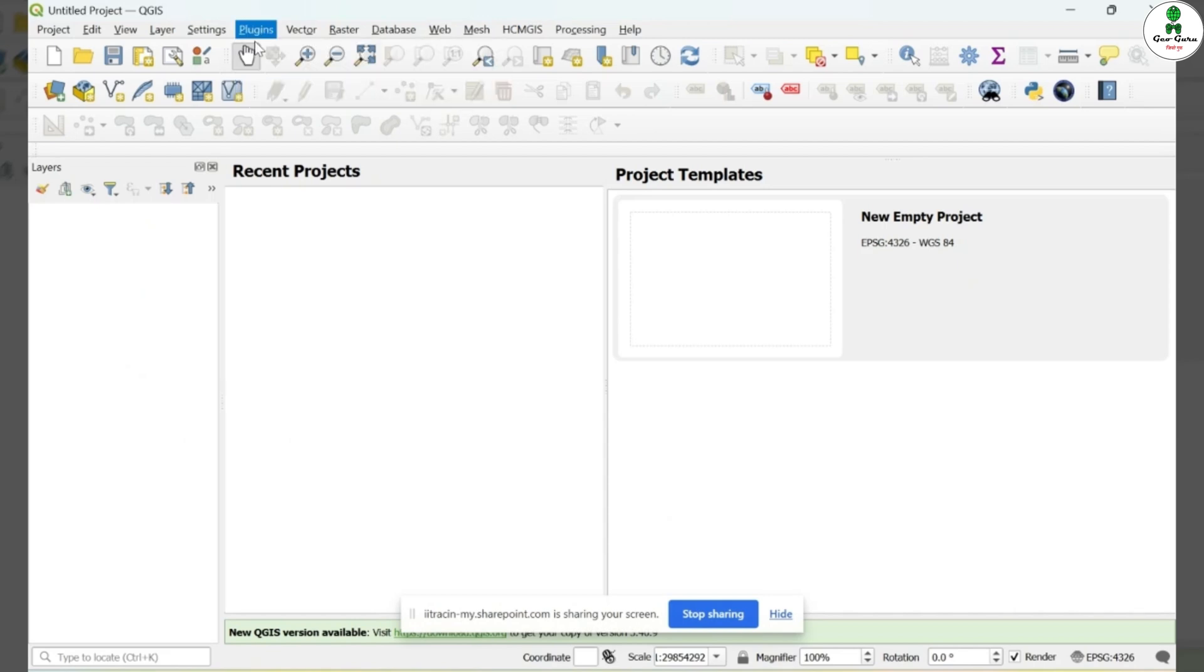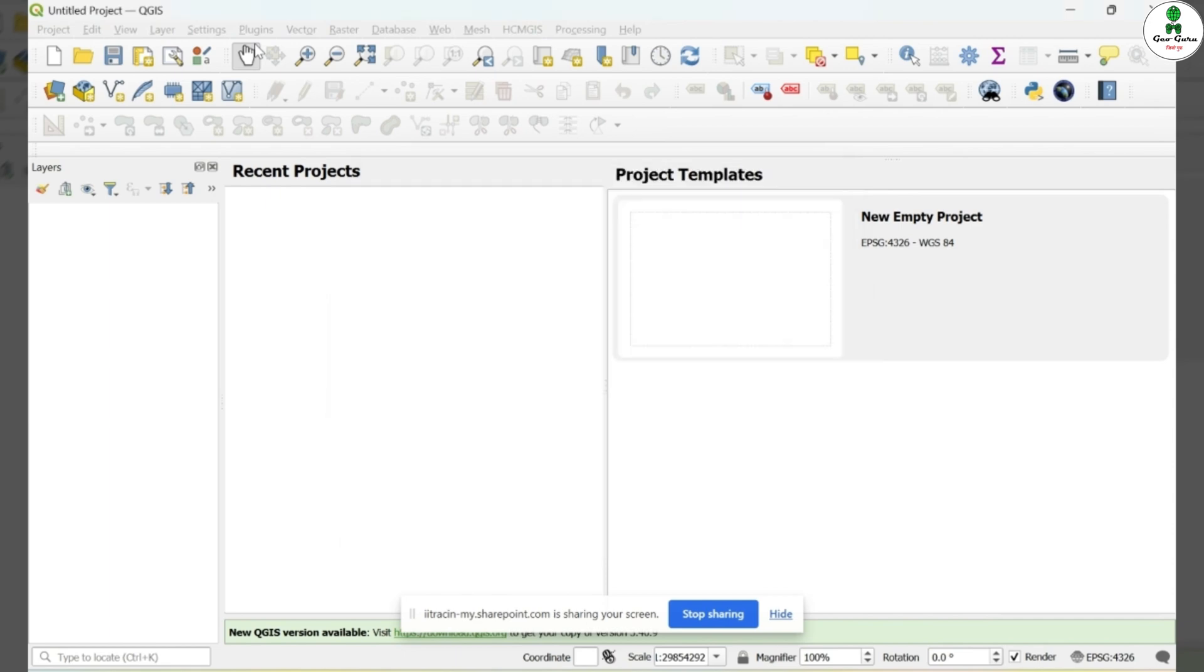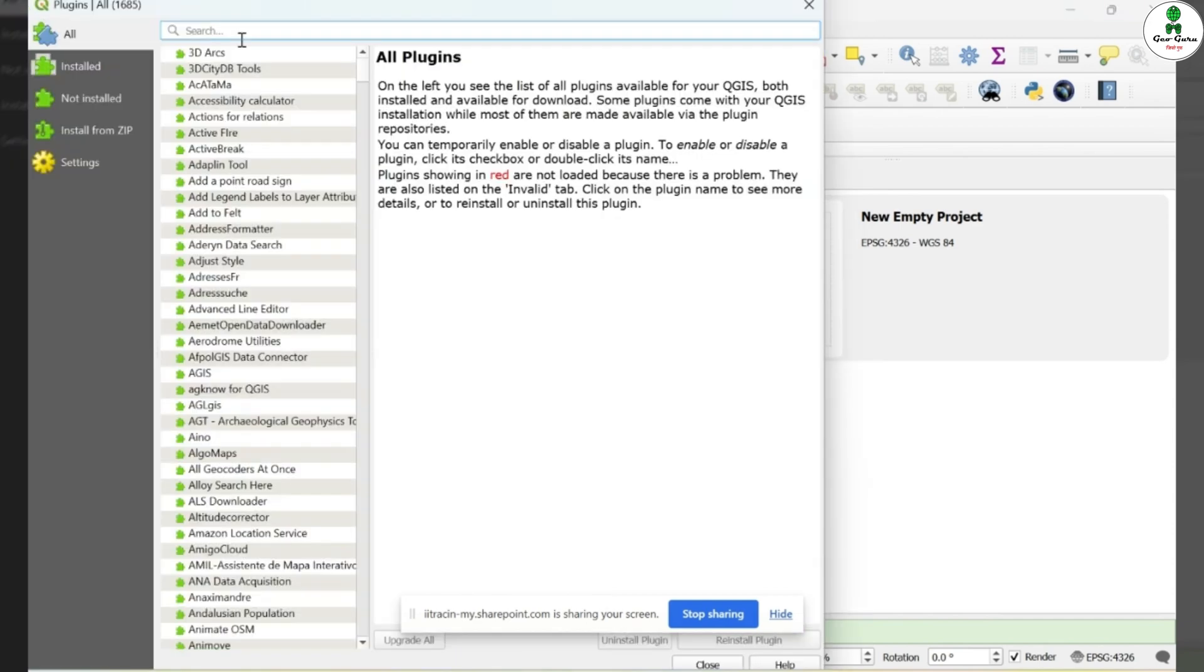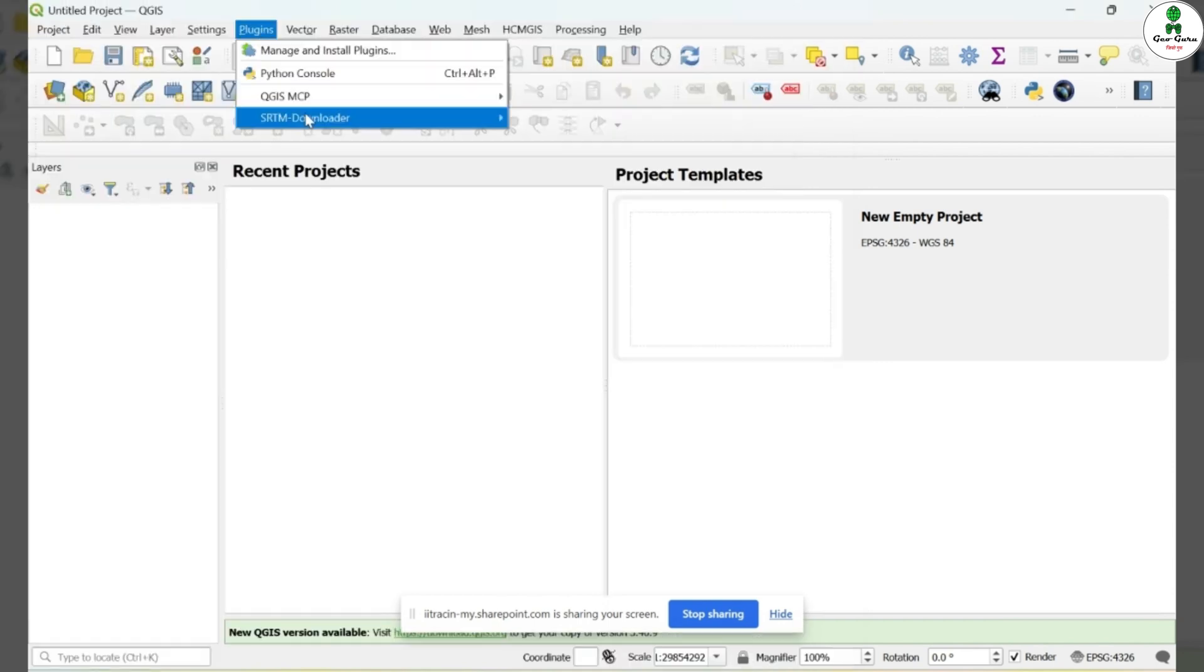After QGIS has launched again, I'll go to the Plugins menu and select Manage and Install Plugins. In the plugin window, under the All tab, I'll search for MCP. I can now see the QGIS-MCP plugin listed. I'll check the box next to it to enable it and then close the Plugin Manager.